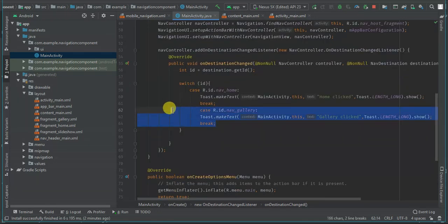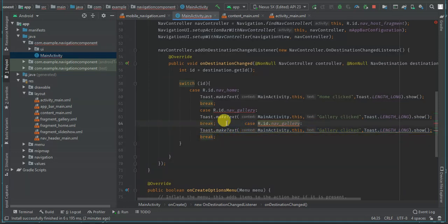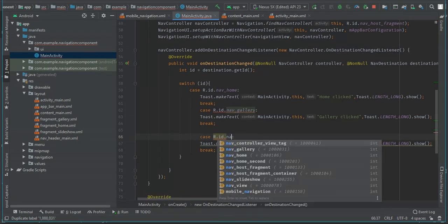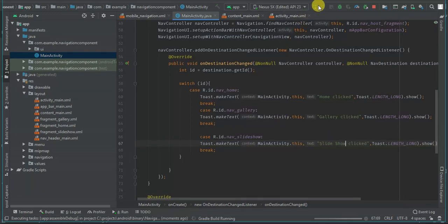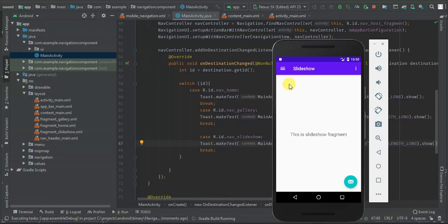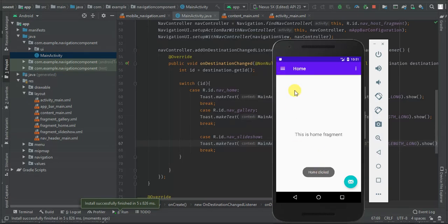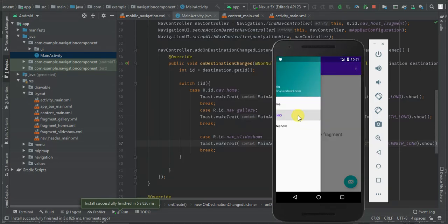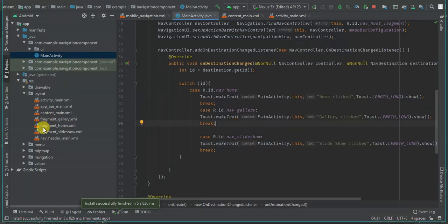I'm going to do the same for Gallery and finally for Slideshow. So running the app — Home shows 'Home clicked' because it's the first one, then Gallery, then Slideshow. Now I'm going to add a custom menu item.